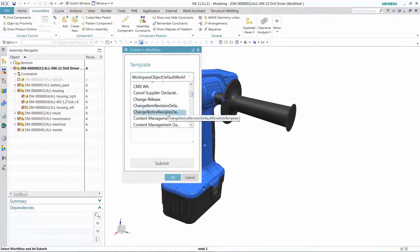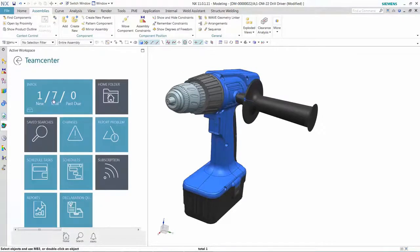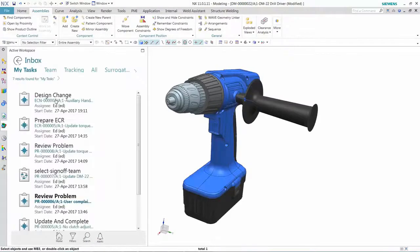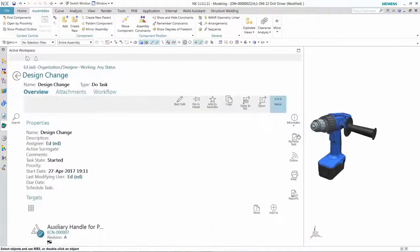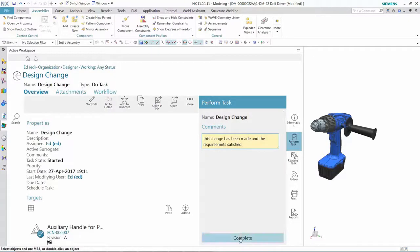Whether your business uses one CAD system or several, Teamcenter also supports company-wide collaboration with AutoCAD, CATIA, Creo, Inventor, Solid Edge, and SolidWorks, both for CAD and non-CAD users. Let Teamcenter help you take control of your NX data and improve your bottom line.